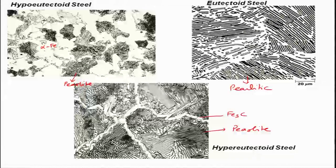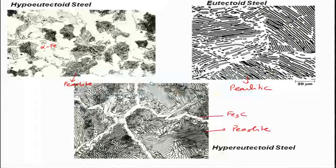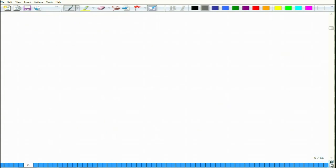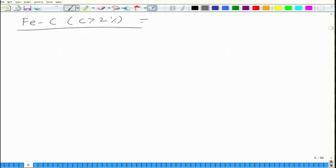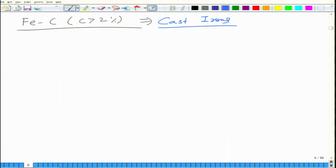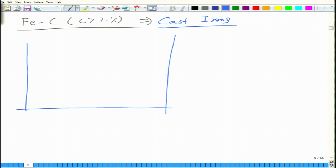Now let us discuss the other part of the phase diagram — the iron-carbon part where carbon is more than 2 percent. These alloys are called cast irons. Let me draw the phase diagram of that particular part.